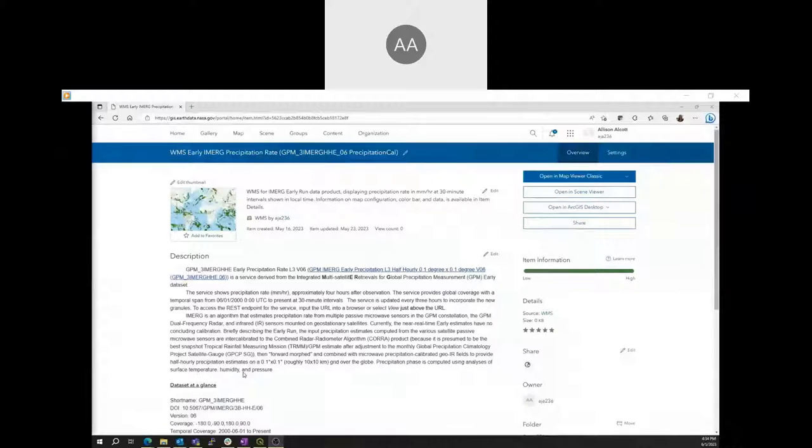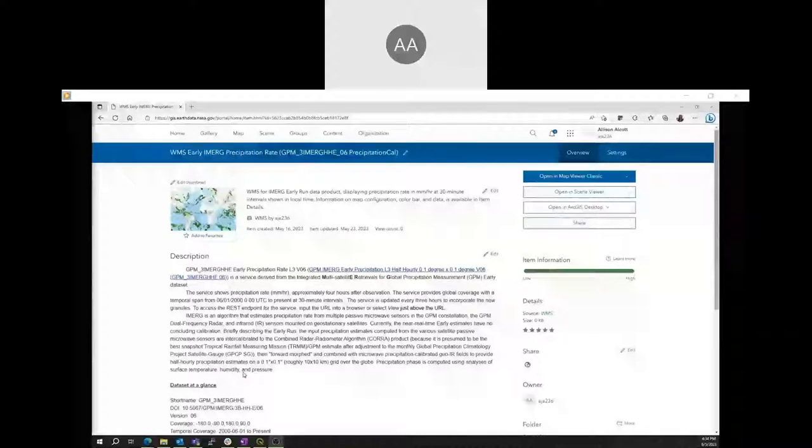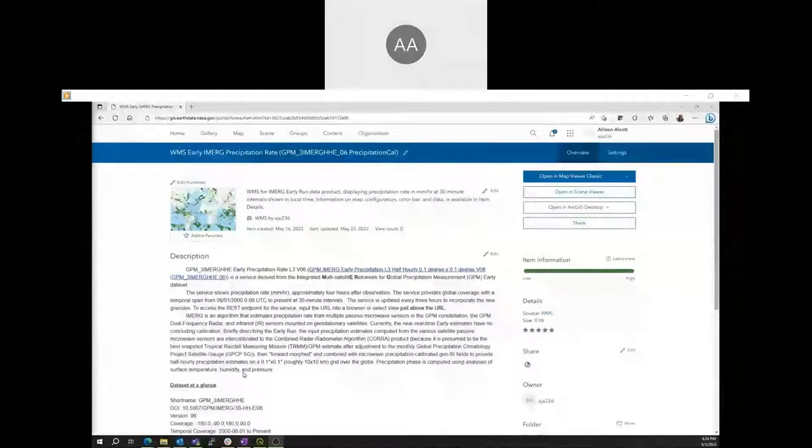WMS is one of the OGC standards, and that stands for Web Map Service, and that allows for the visualization of datasets without download.